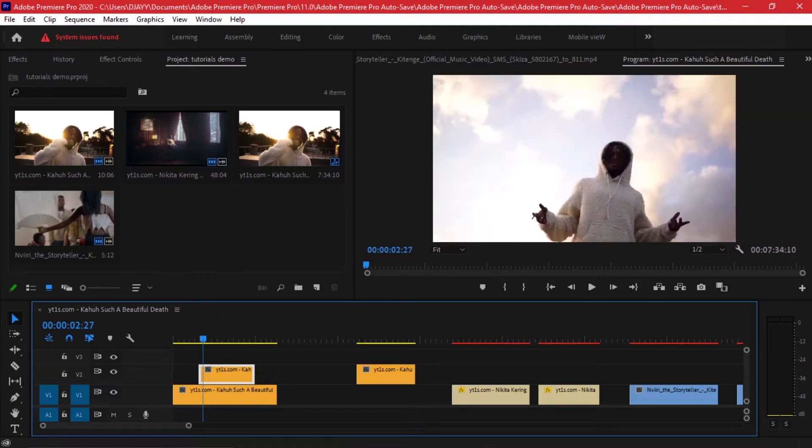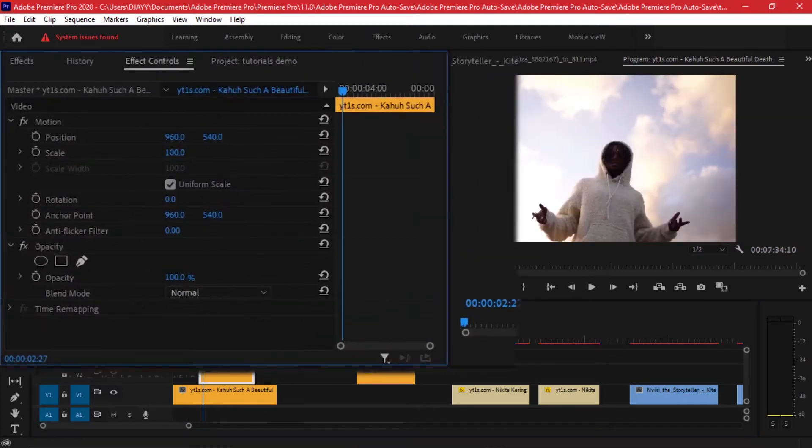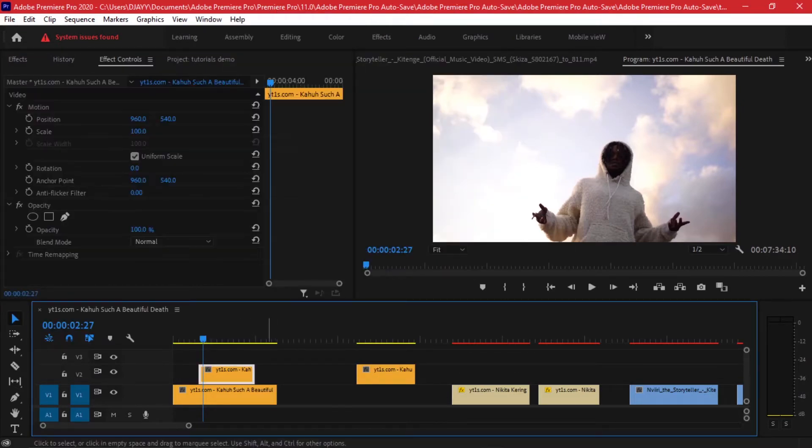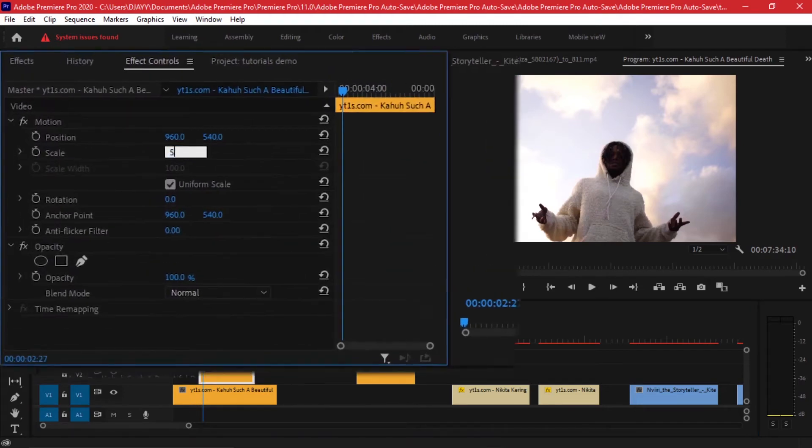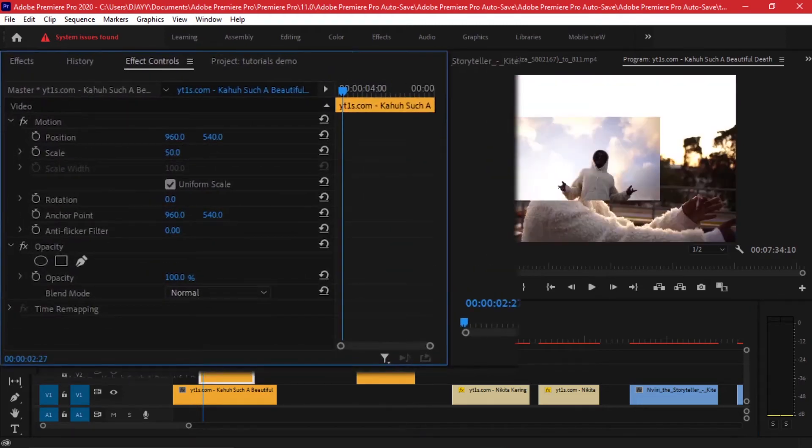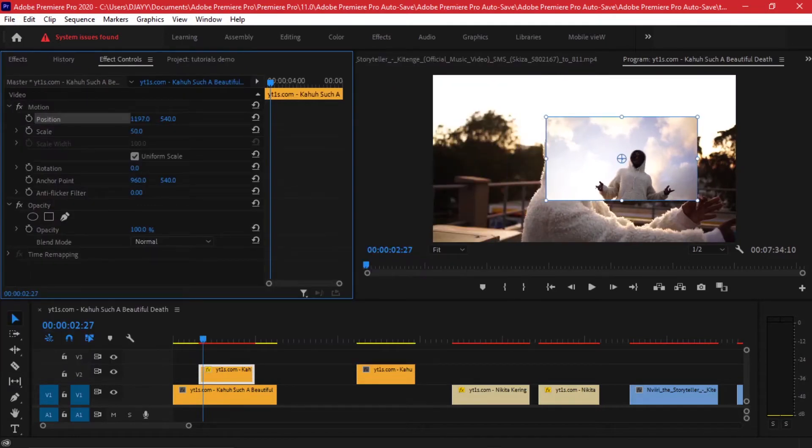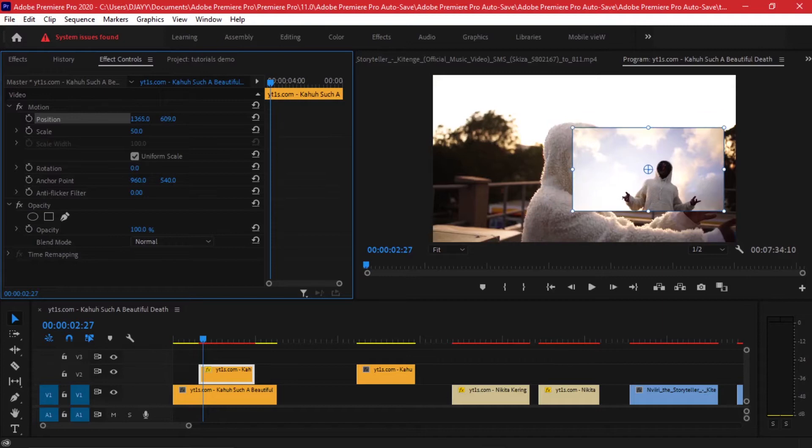Now you want to go to your effect controls. If you cannot find it, go to Windows and ensure Effect Controls is enabled. Now what I want to adjust on, I'll adjust the scaling. For now I'll do something like 50, that's like half the scale. Then you can use this position adjustment numbers to move it where you want, whether it's the Y-axis or the X-axis like that.